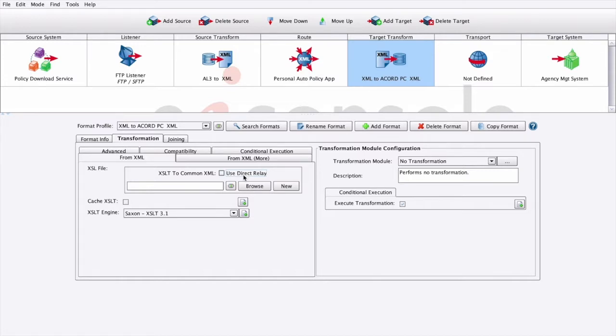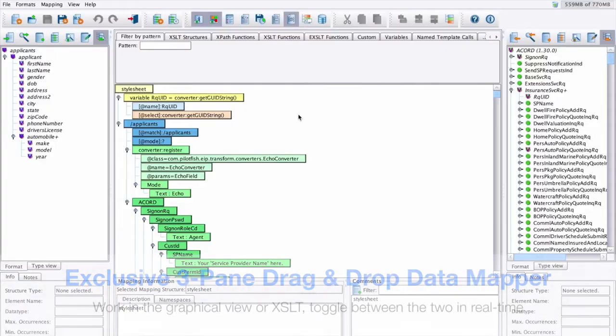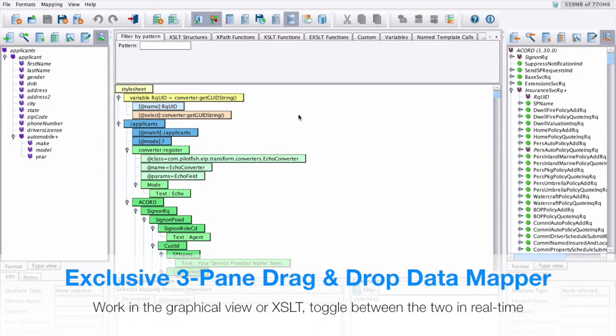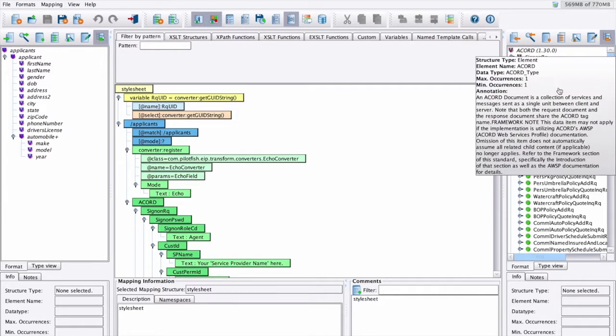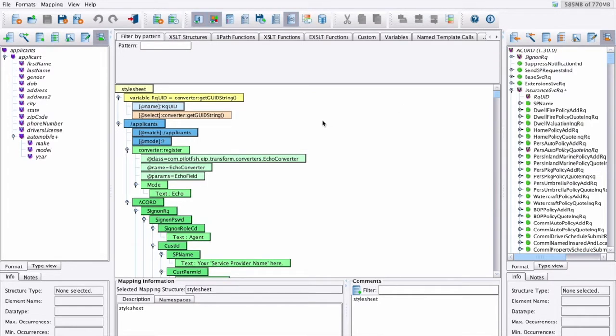We can configure this by clicking the Edit button to open up the data mapper. The data mapper is a graphical editor within the EI console used to generate the XSLT transformations that transform any data format to any other. The pane on the left shows the source format, the pane on the right shows the target format, and the pane in the middle represents the relationship between the source and target.